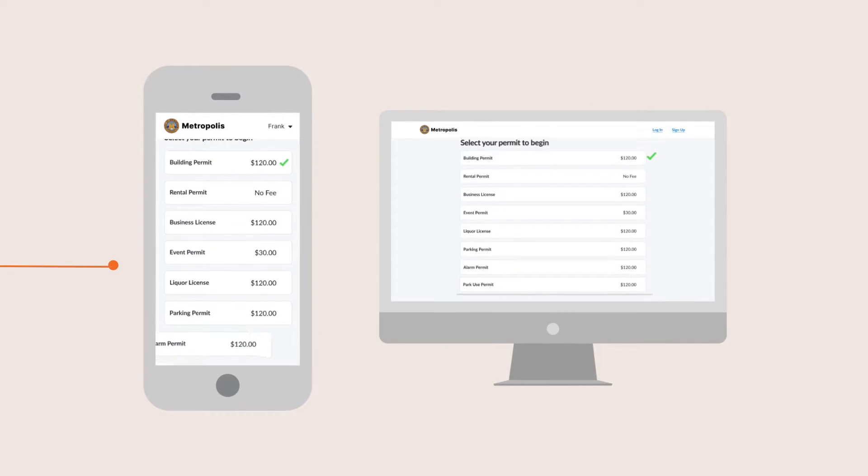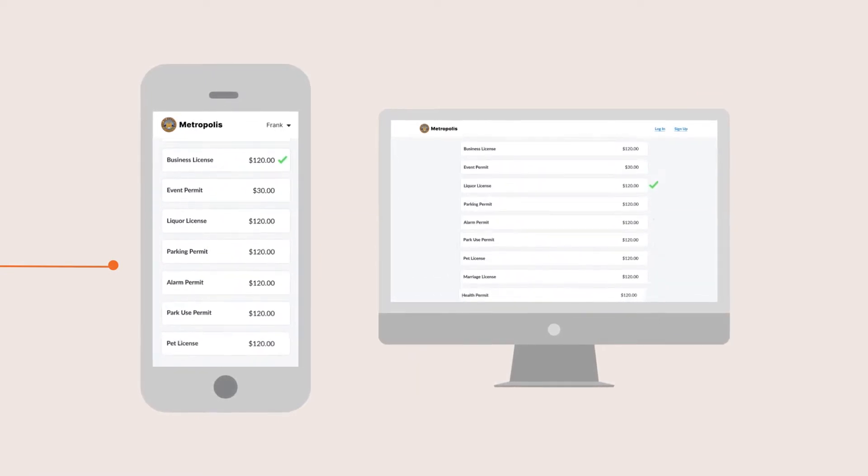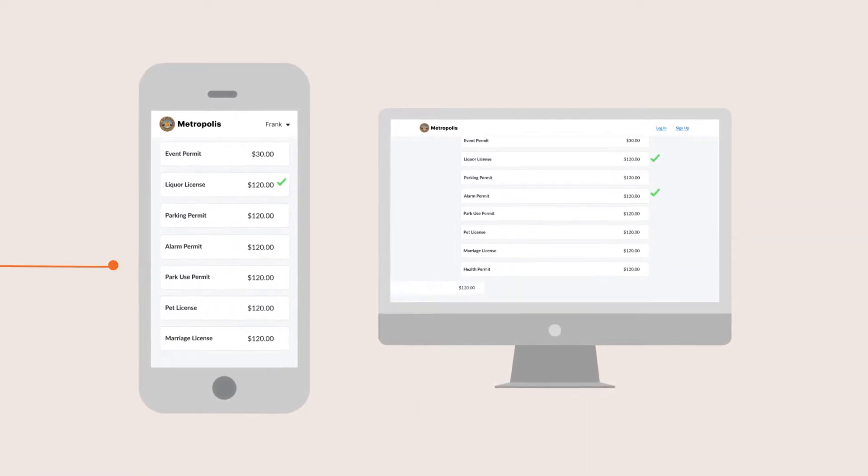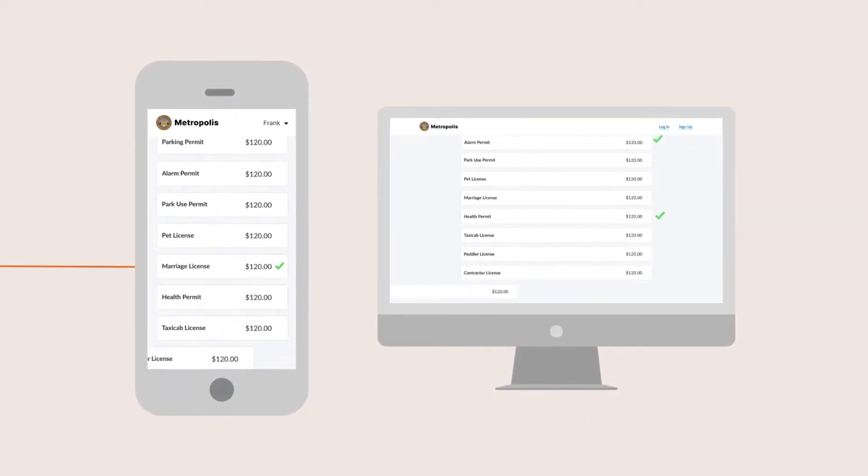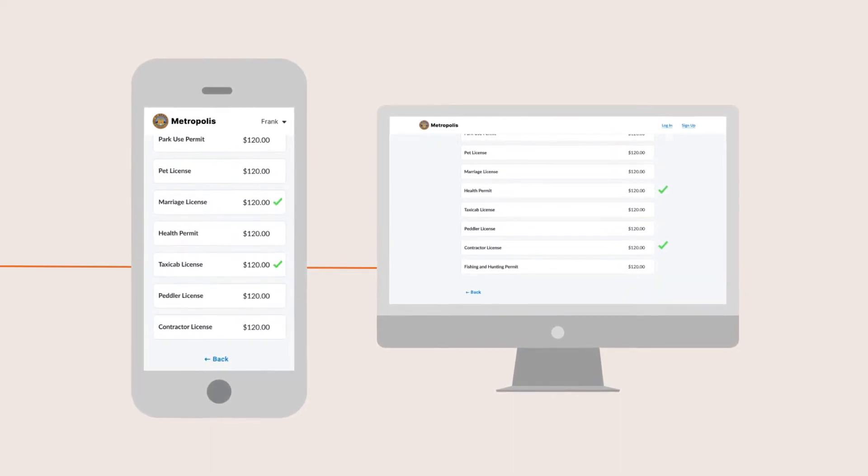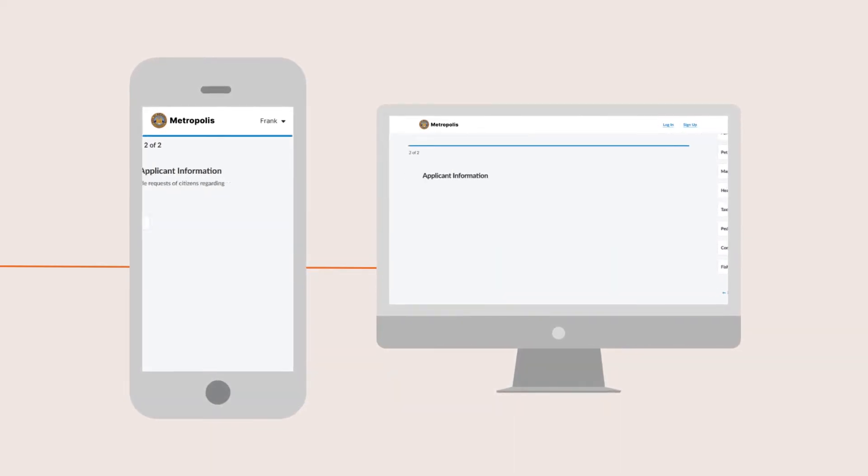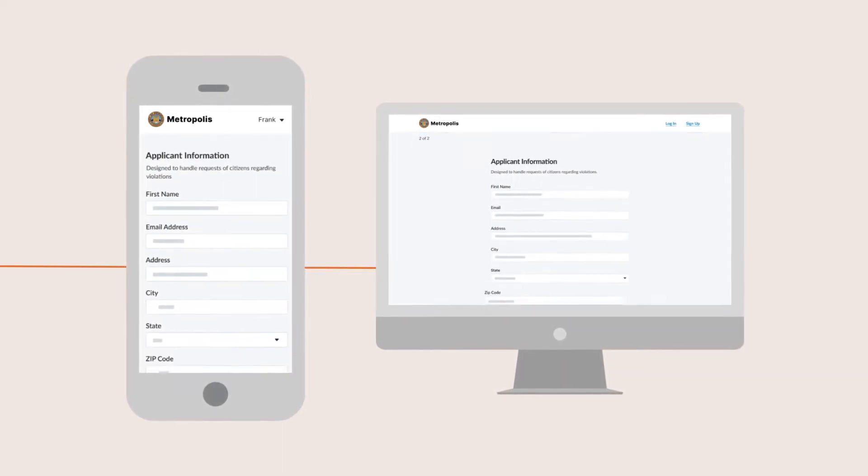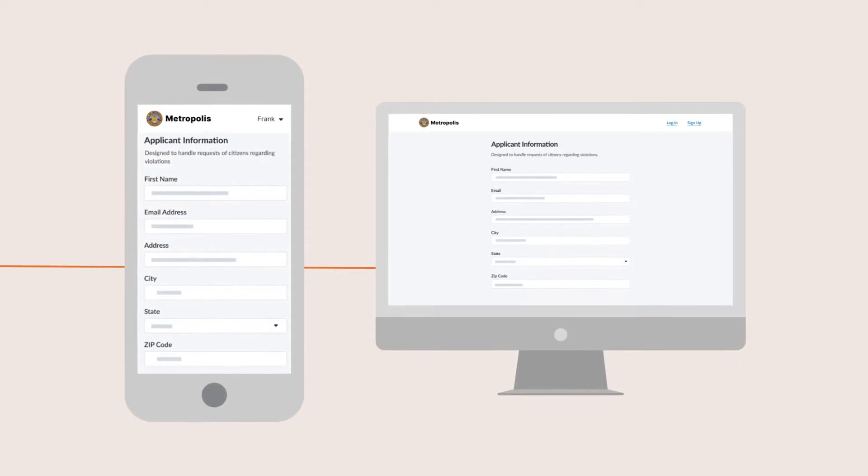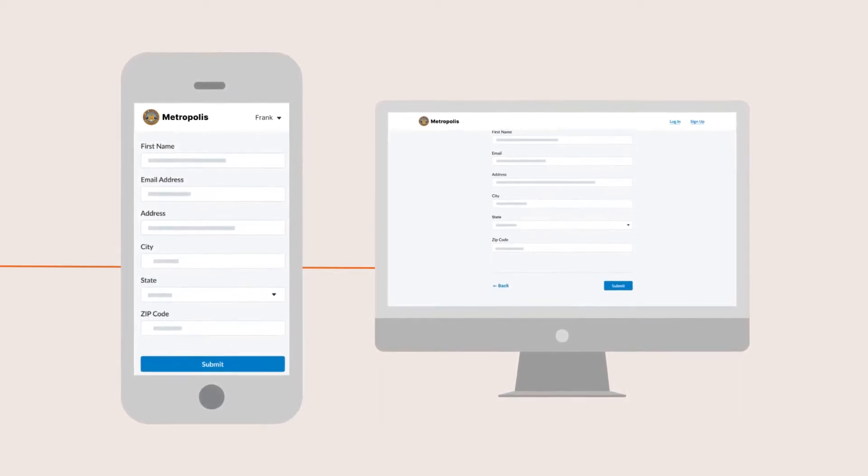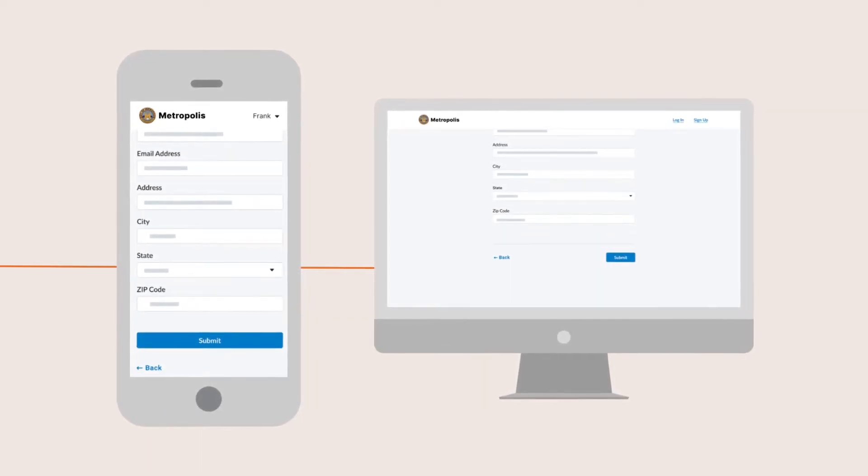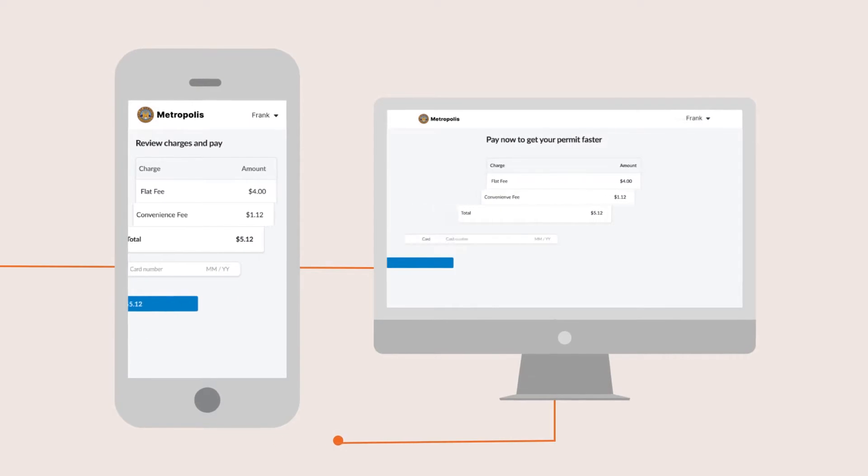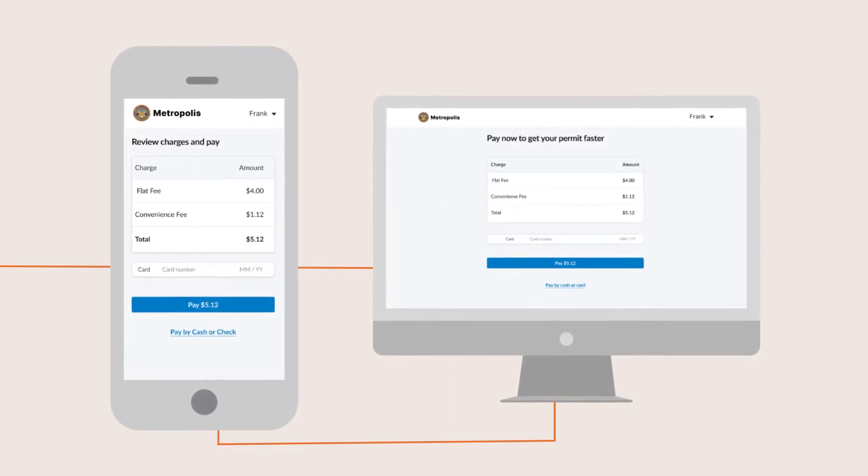GoGov Permits starts with an intuitive portal where citizens can apply and pay for any permits or licenses that your city offers. Forms are easy to use, accessible on mobile devices, and simplify the application process by asking the appropriate questions and automatically calculating the necessary fees.